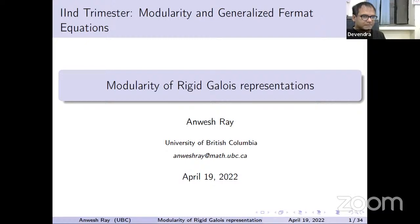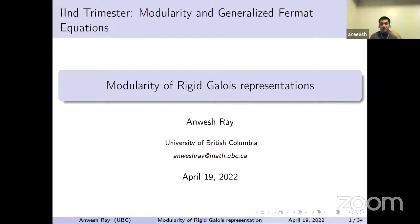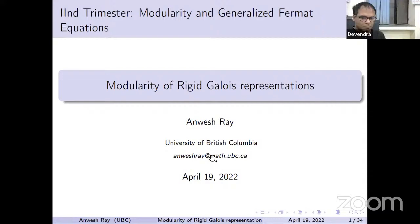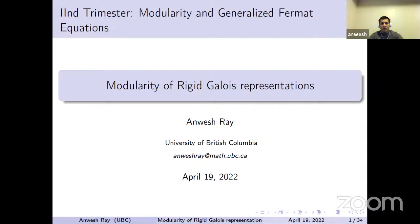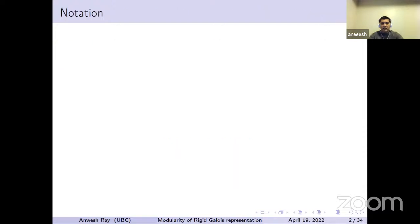Thank you so much for this introduction and the invitation. Today I'll be talking about modularity of rigid Galois representations. Essentially, I'll be explaining some results due to Darmon. So let's start with some notation.